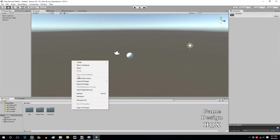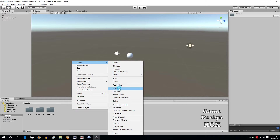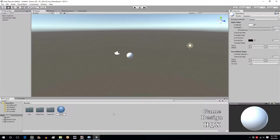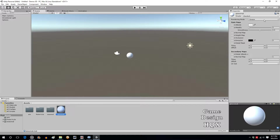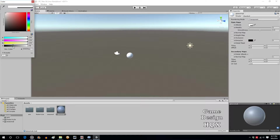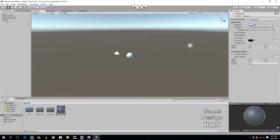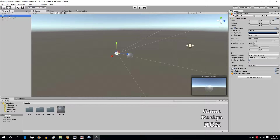We're going to create a new material, so right-click, Create Material, and call it Glass Mat. Where it says Rendering Mode, change it to Transparent. For Albedo, click on the color and bring the Alpha way down. Then drag and drop it right onto the sphere.